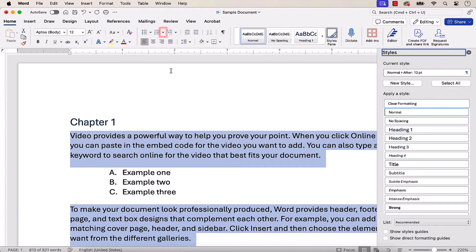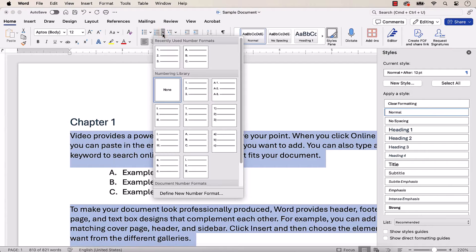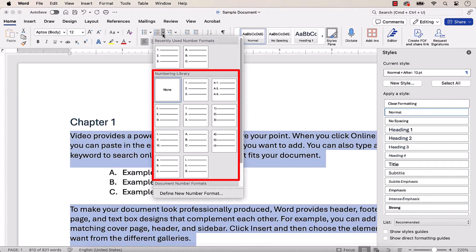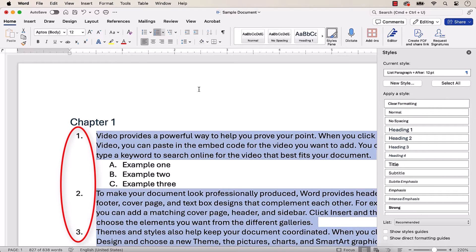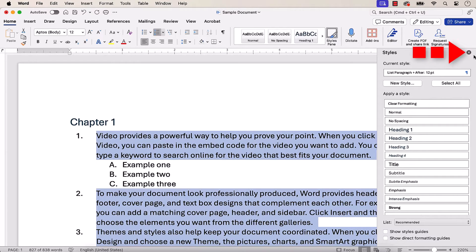Next, select the Numbering menu arrow, and then choose a style from the Numbering Library. Your paragraphs should now be numbered, and you can close the Styles Pane.